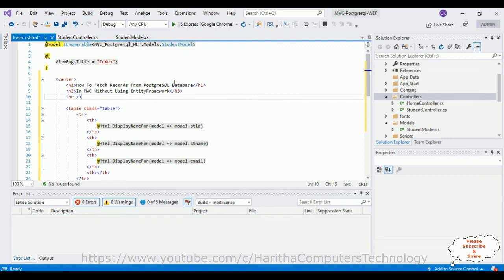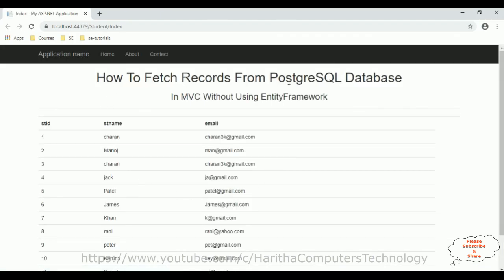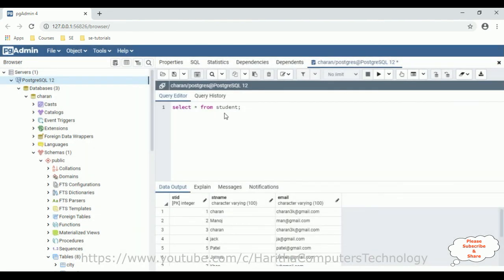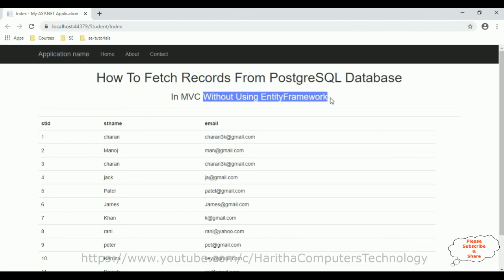Now it's time to check the final output in the browser. Here we have the final output — the header tags display 'How to fetch records from PostgreSQL database in MVC without using Entity Framework,' and below we have the student table records fetching from the student table. In this video I have shown fetching records from a PostgreSQL database in MVC without using Entity Framework.